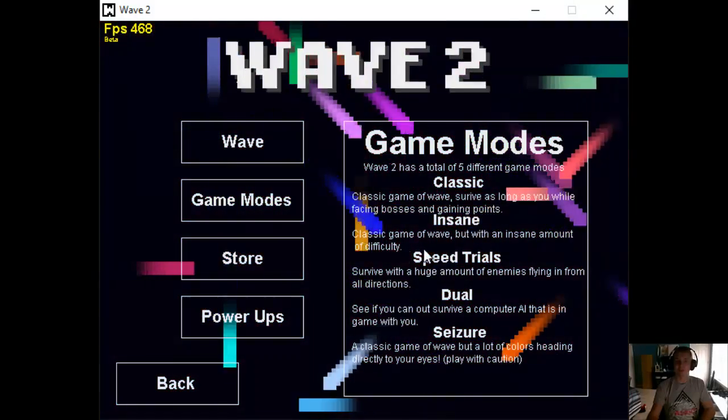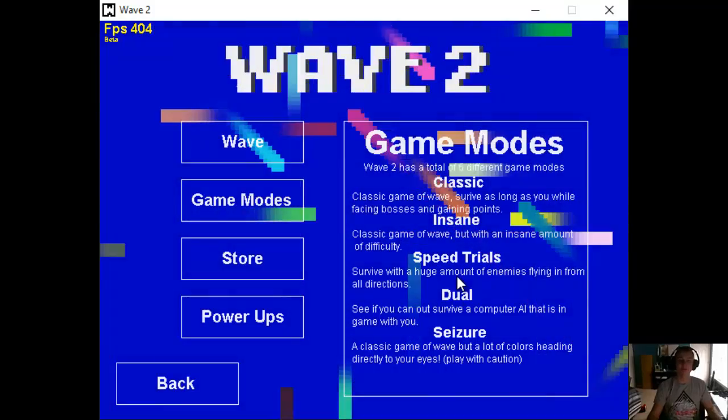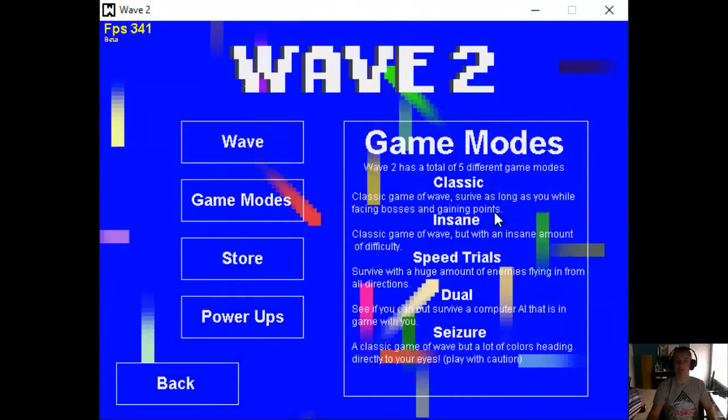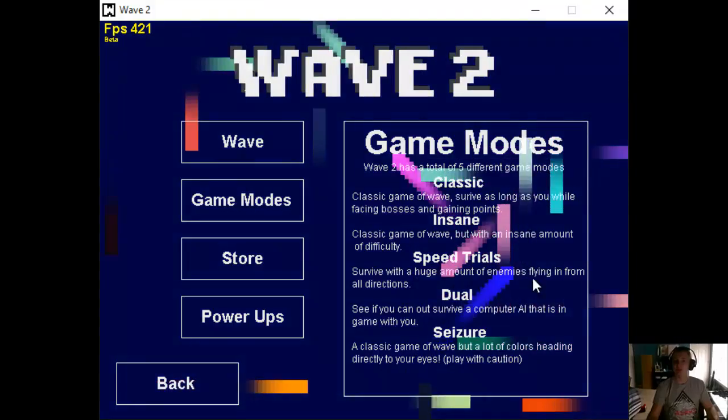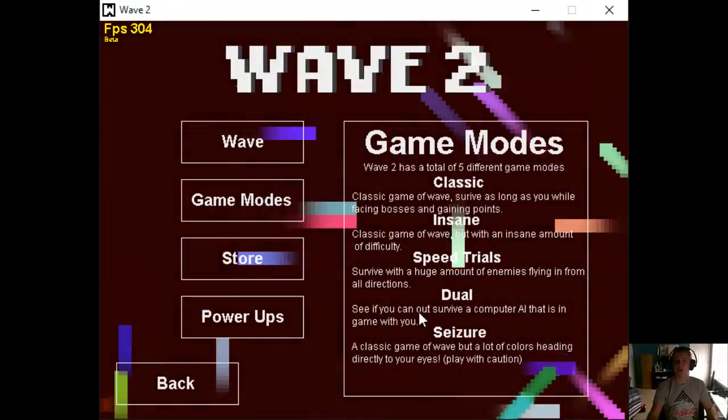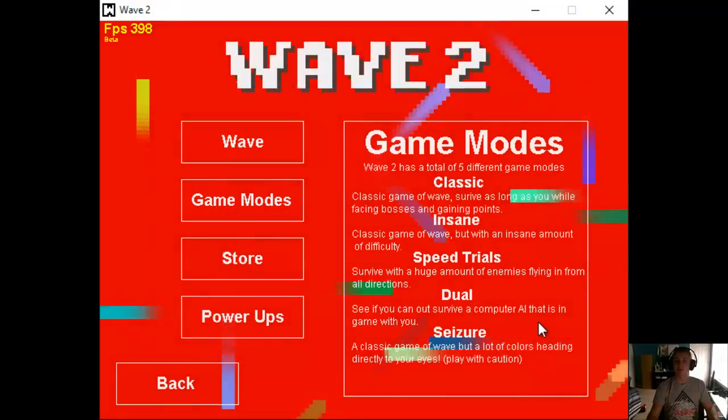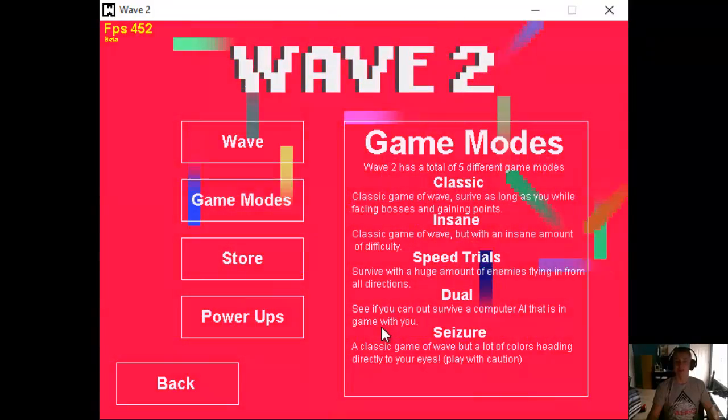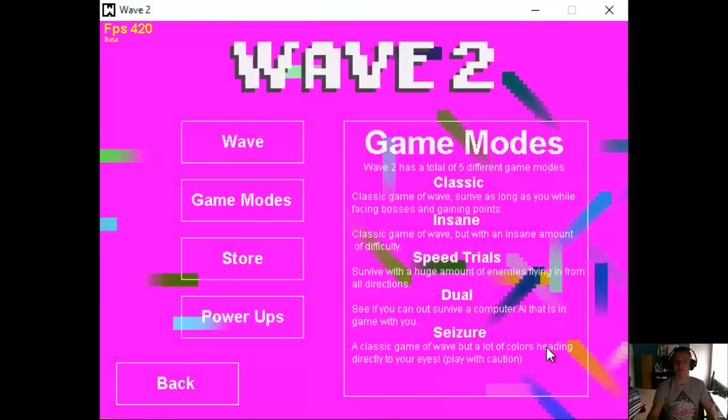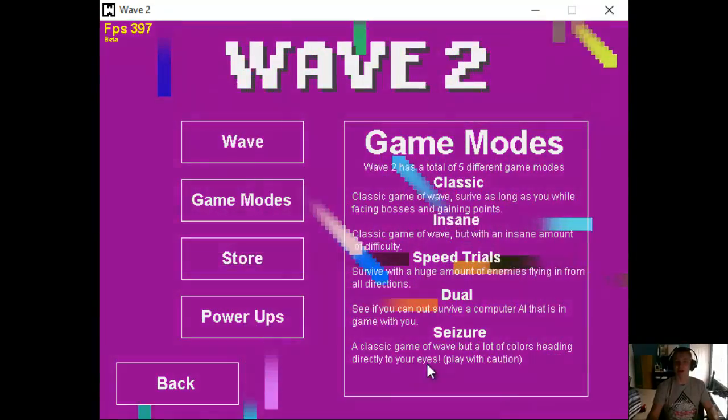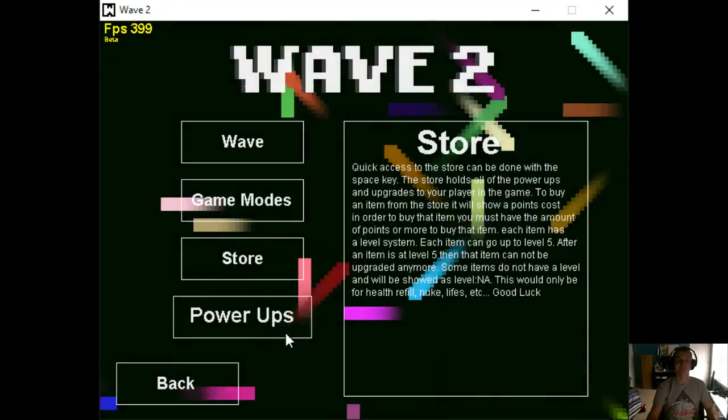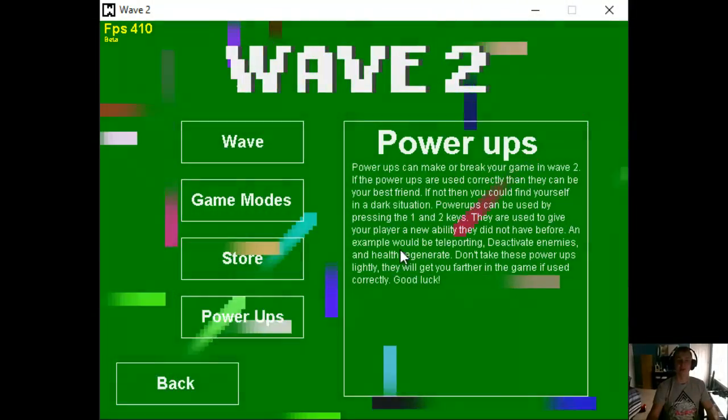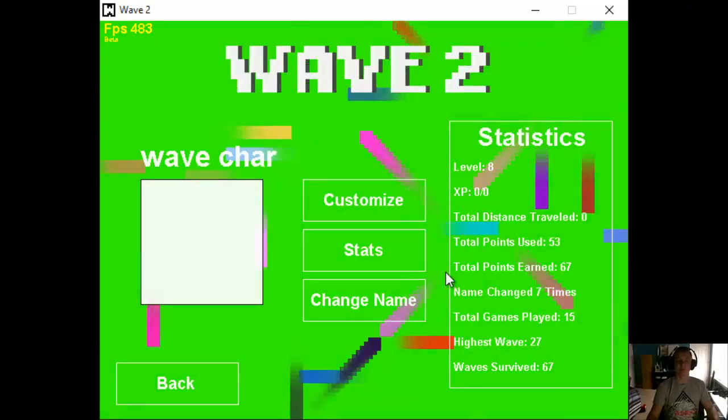Classic Game of Wave with an insane amount of difficulty. We have a couple of different modes too, rather than just Wave 1 here. We have Speed Trials, Survive with a huge amount of enemies flying in from all directions. We have Dual Mode, See if You Can Out-Survive Computer AI that is in the game with you. And then Seizure Mode, a classic game of Wave, but with lots of colors heading directly towards your eyes. Play with caution. And then we have the whole store details, the power-up details, all of that stuff.